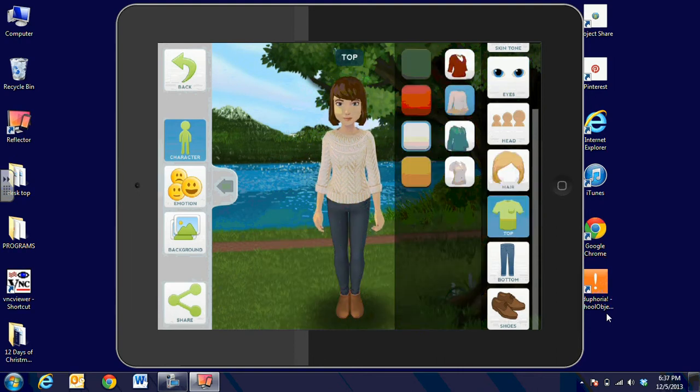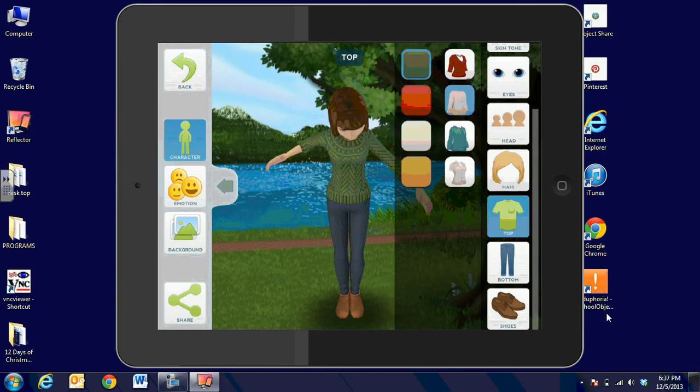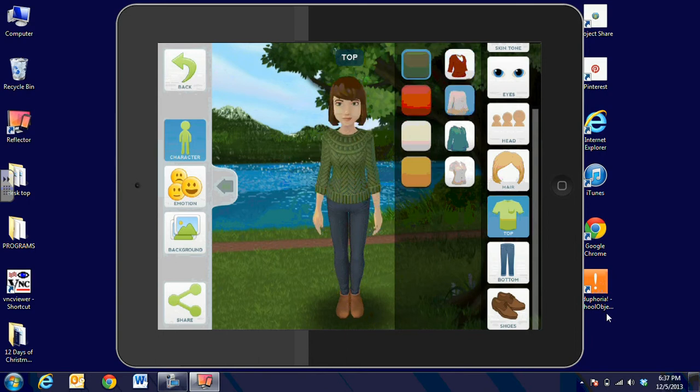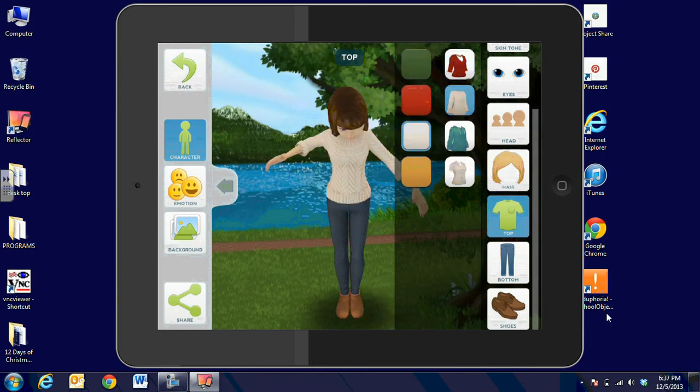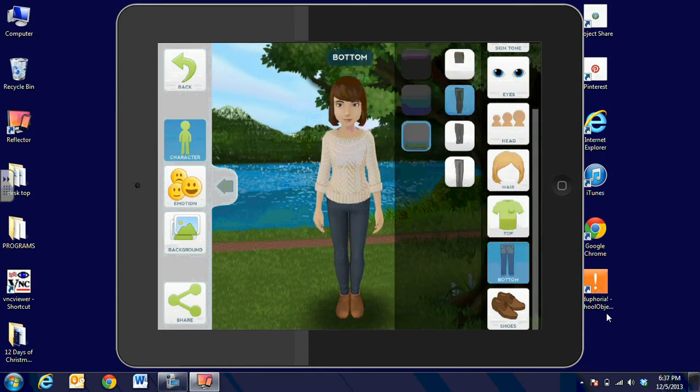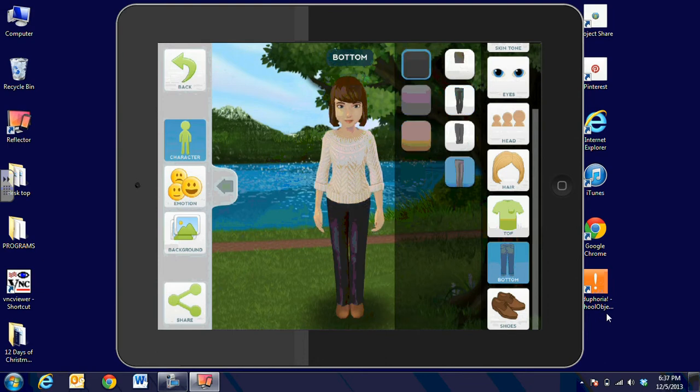And then you can choose the clothing and choose the different colors for the clothing, and the pants, and the shoes.